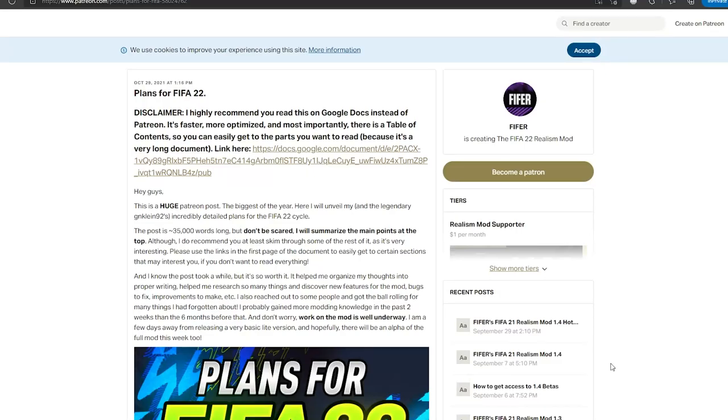Hello guys, Lewis here. Welcome back to another video. This is a big one. It's about the plans for FIFA 22 Patreon post that I published a few days ago. It's available for anyone to see. You don't have to be a Patreon and I go over some really cool stuff. This video won't be too long, but I'll just get into it now.